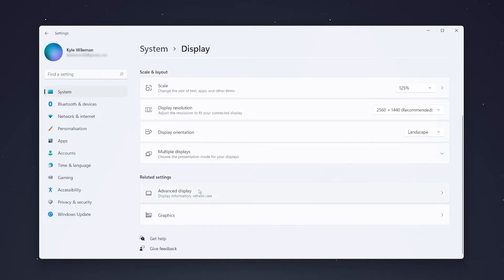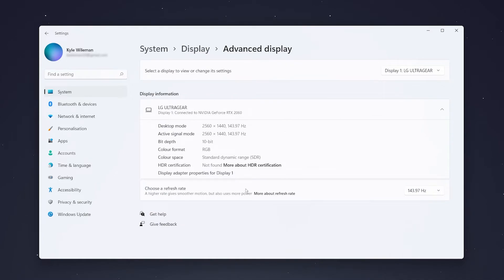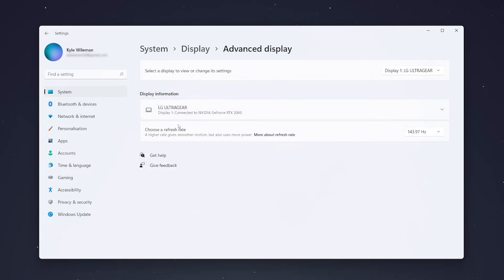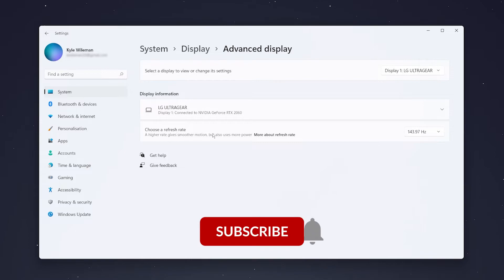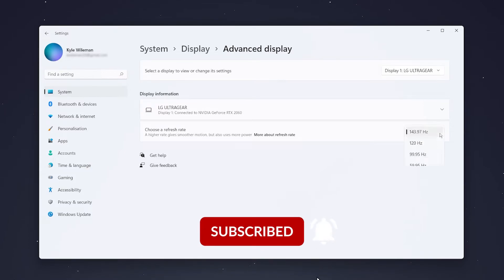From here it's going to give you an overview of your monitor specs, but just underneath it's going to say choose a refresh rate. If you click on the drop down box on the right, you can choose your desired refresh rate.